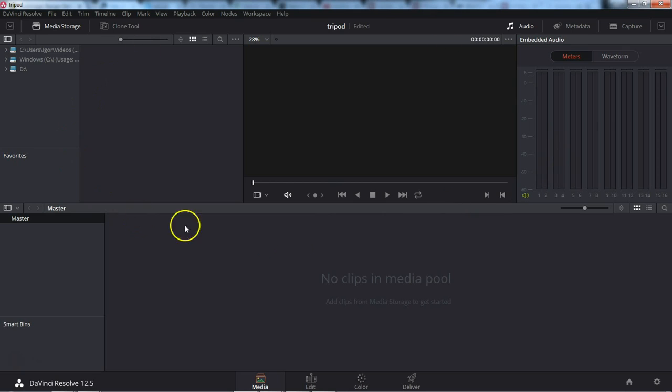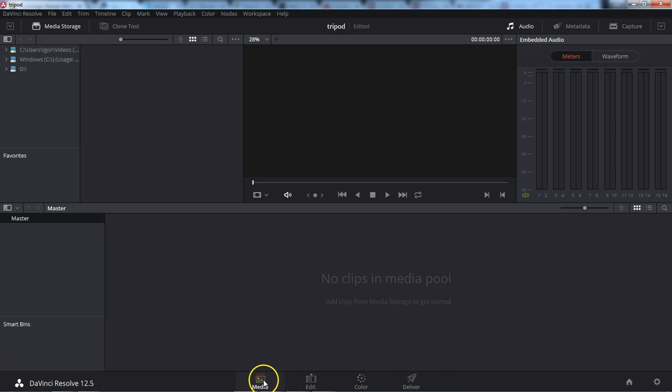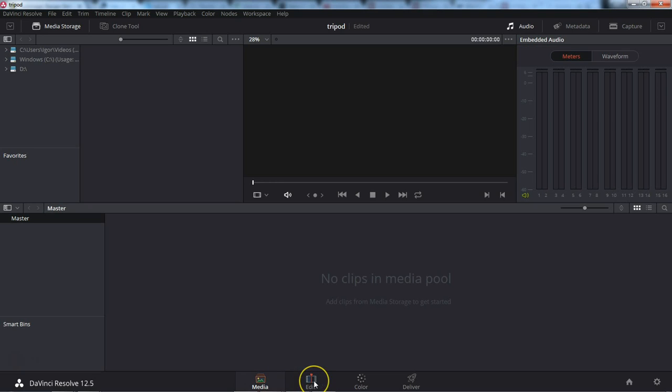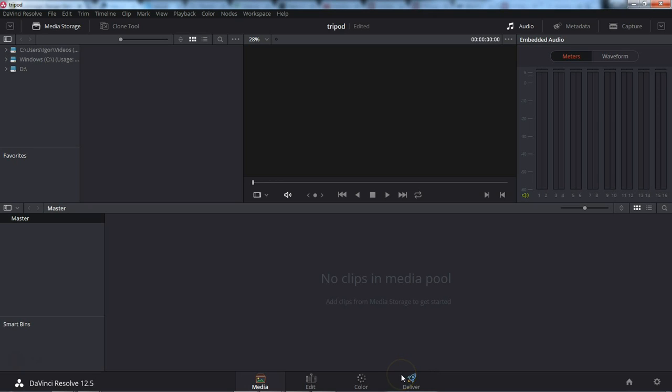This is what DaVinci Resolve generally looks like. DaVinci Resolve has a pretty simple workflow. And that's four tabs down here. Media, Edit, Color, and Deliver. In Media, you import all of your media. In Edit, you edit the video together. In Color, you do color correction. And then in Delivery, you export the video that you created.